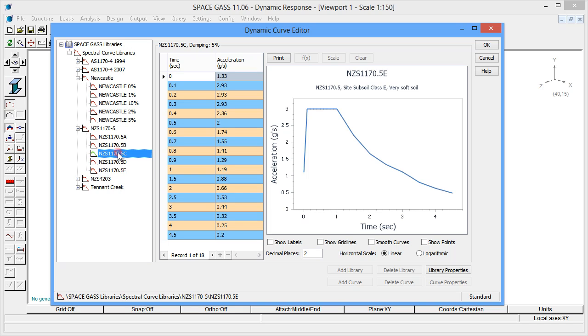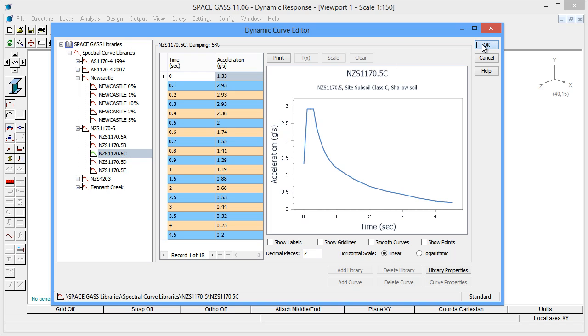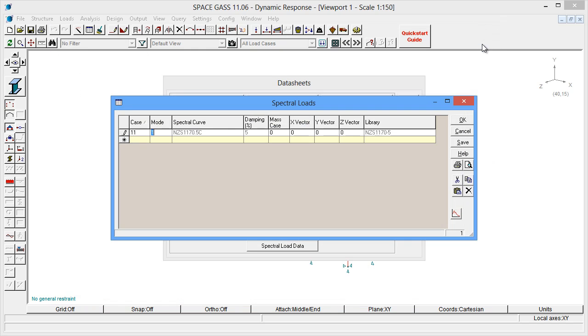Let's choose the curve for New Zealand with Site Subsoil Class C that corresponds to shallow soil. The damping is a property of the spectral curve and is for information purposes only.